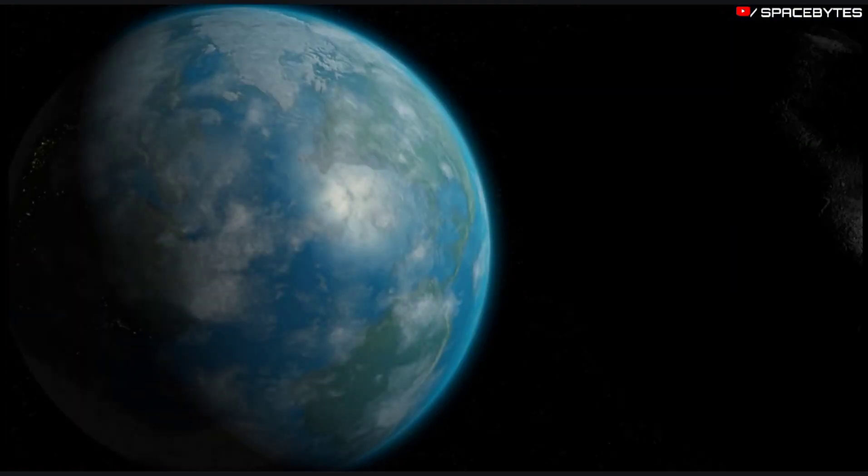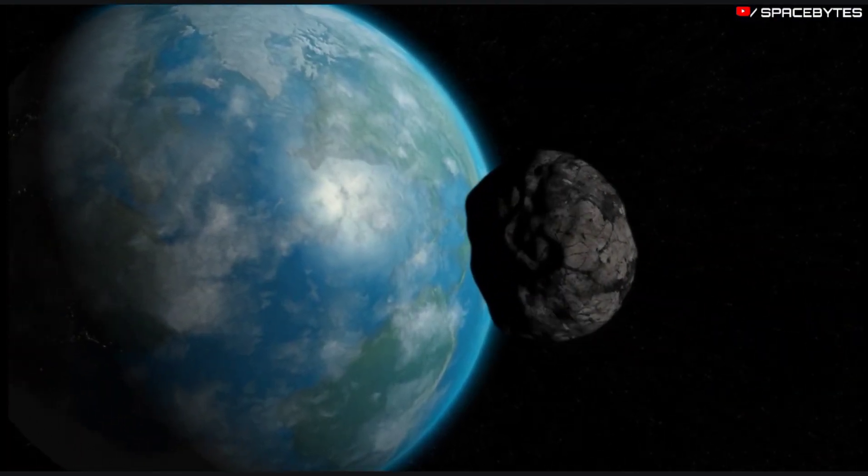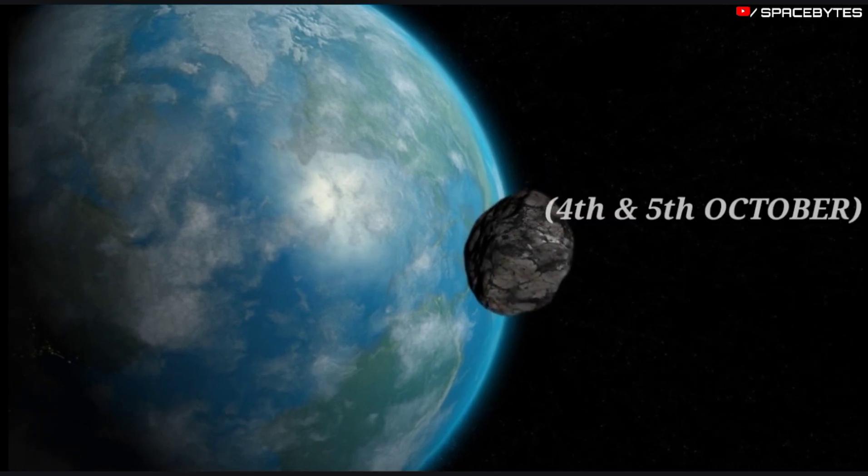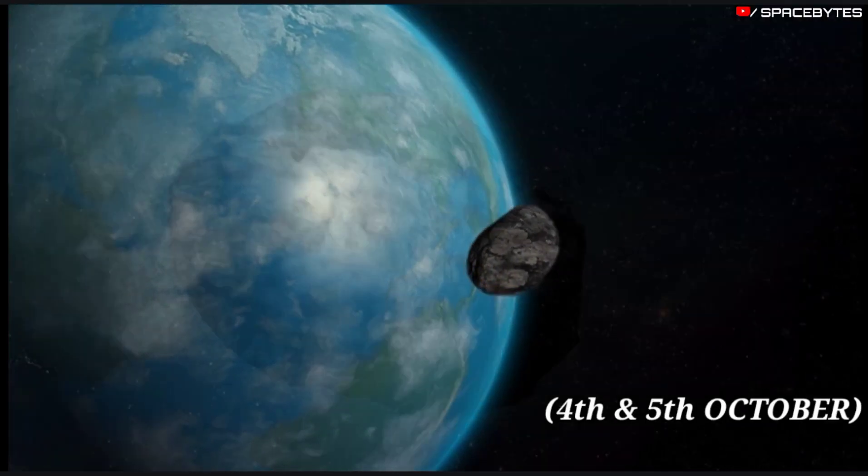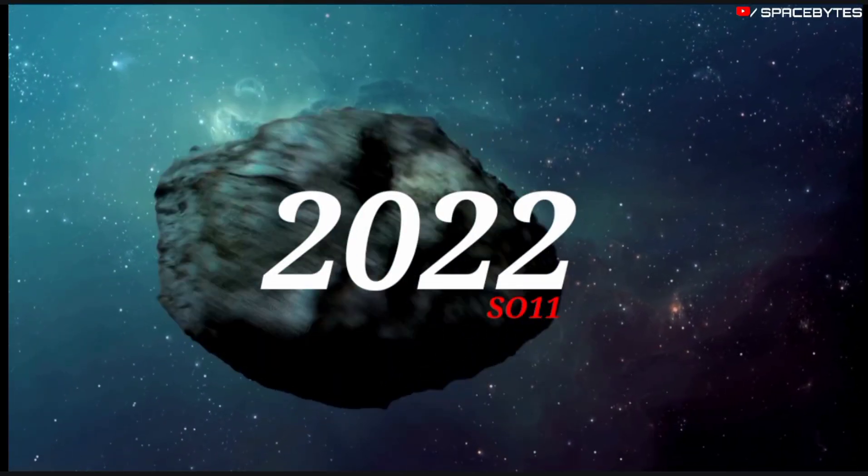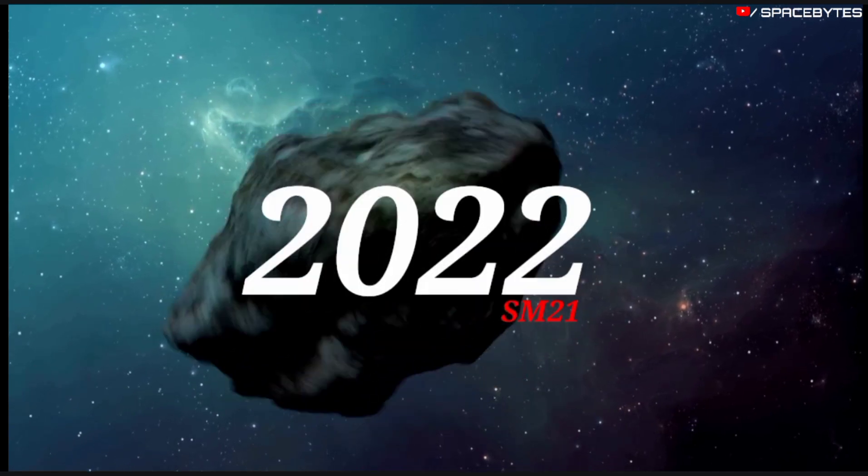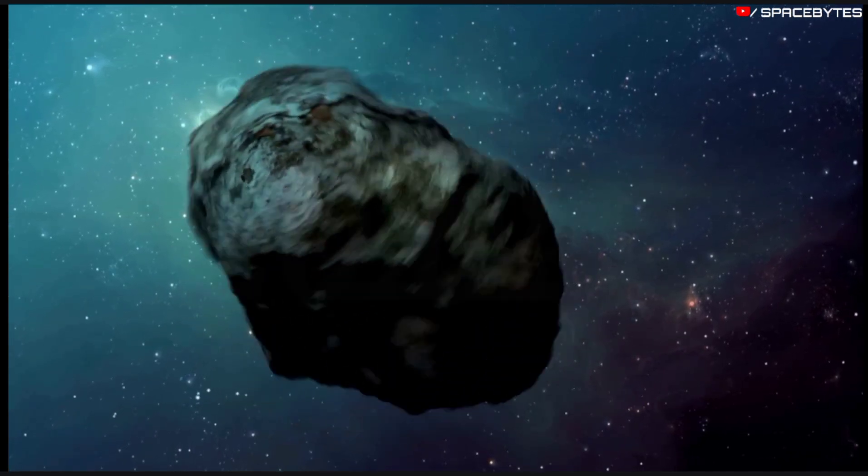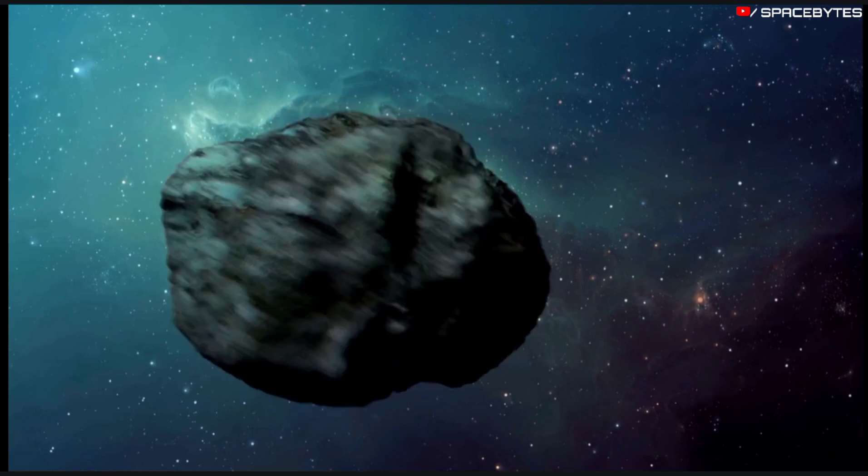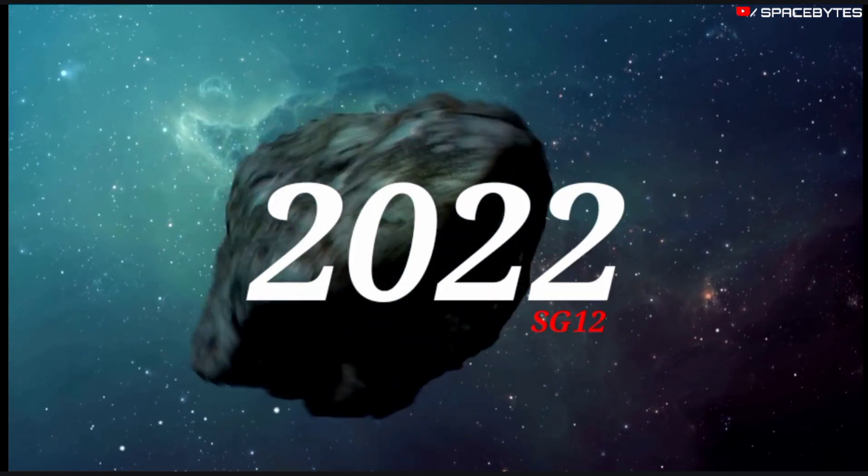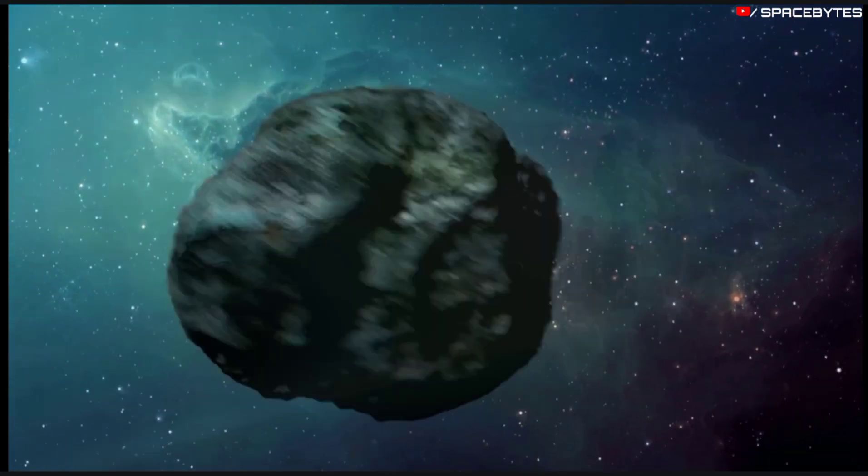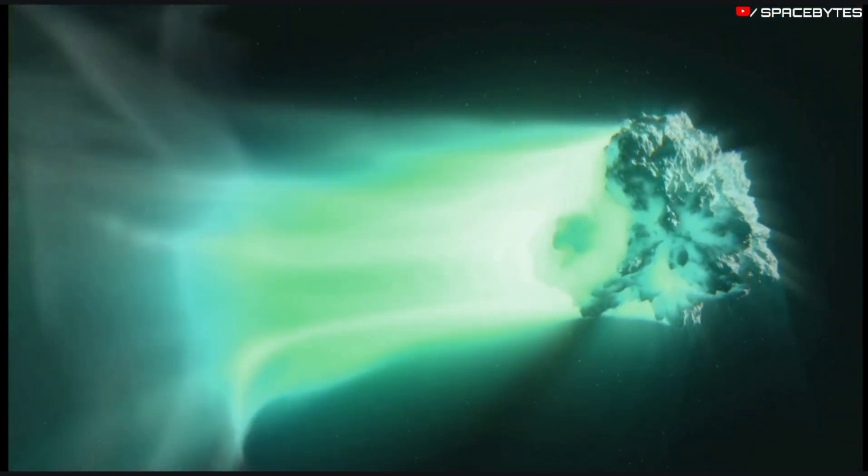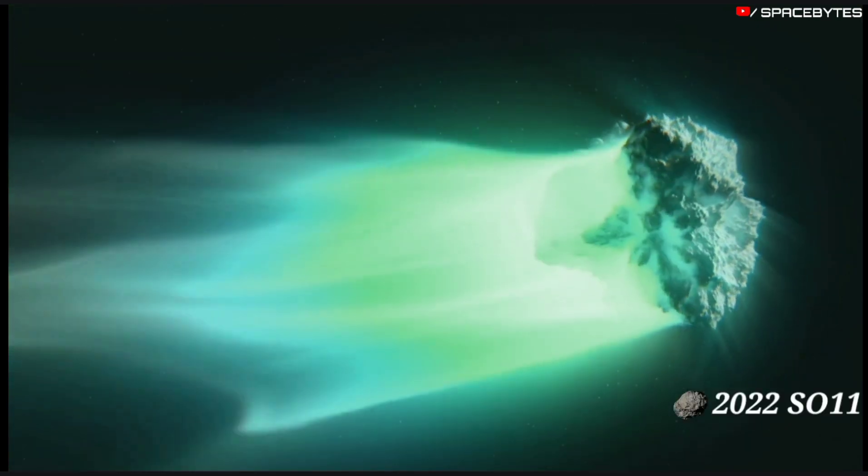The asteroids are expected to make their closest approach on the 4th and 5th of October: asteroid 2022 SO11, asteroid 2022 SM21, asteroid 2022 TF, and asteroid 2022 SG12. First asteroid is asteroid 2022 SO11.